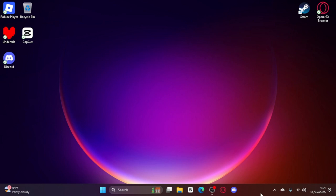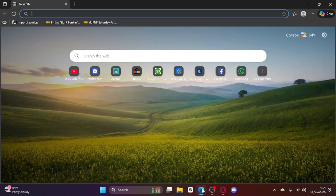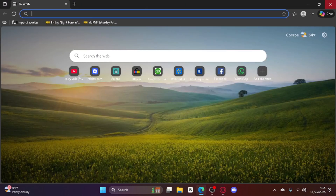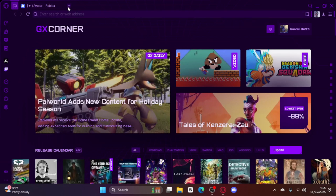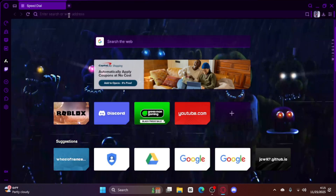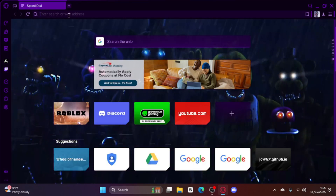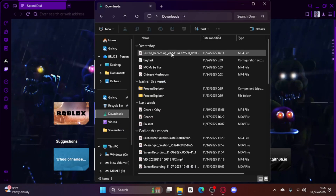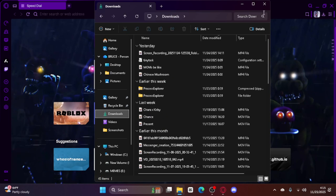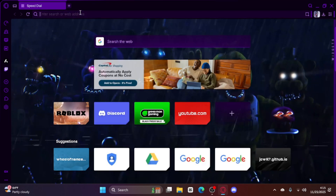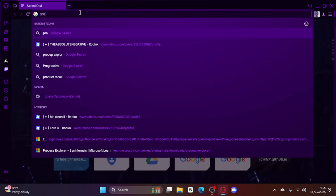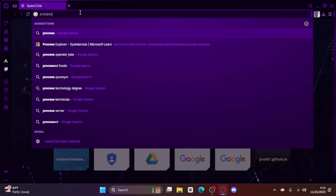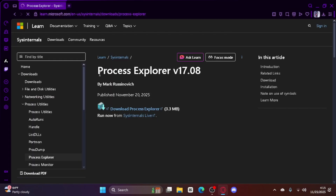So what you're going to want to do is open up literally any browser — like Firefox, Microsoft Edge, Opera. I mostly use Opera. You go to the address bar and you type in — wait, what's it called? You type in this right here. Process Explorer.